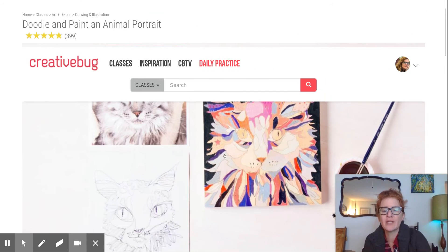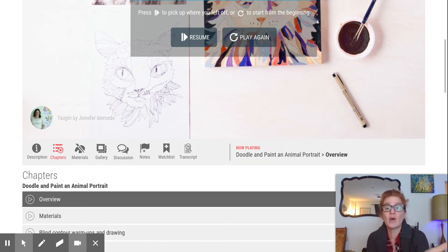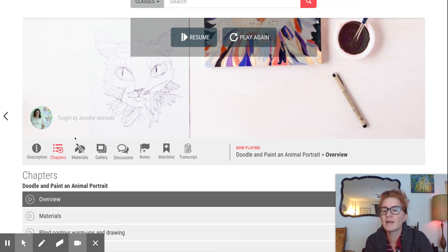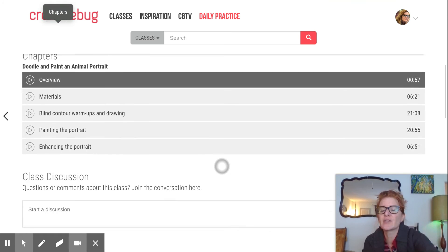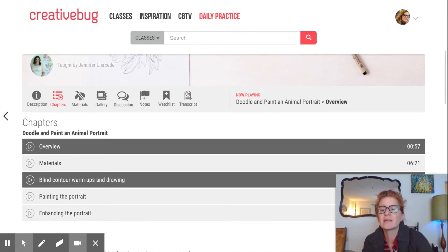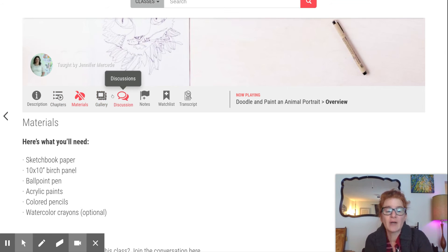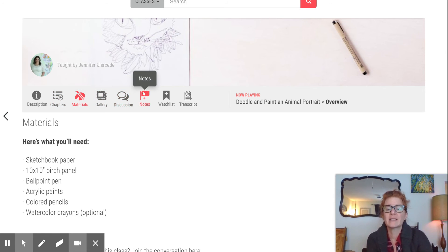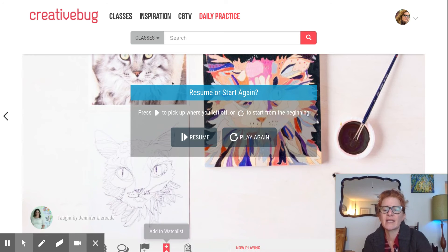There's the video ready to go. If you've watched some of it before, it will allow you to resume from where you left off. You can see the different chapters in the video so you could repeat just one chapter if you wanted, and you can find a list of the materials you'll need. If you're interested in the class but not ready to take it right now, you can add it to your watch list.